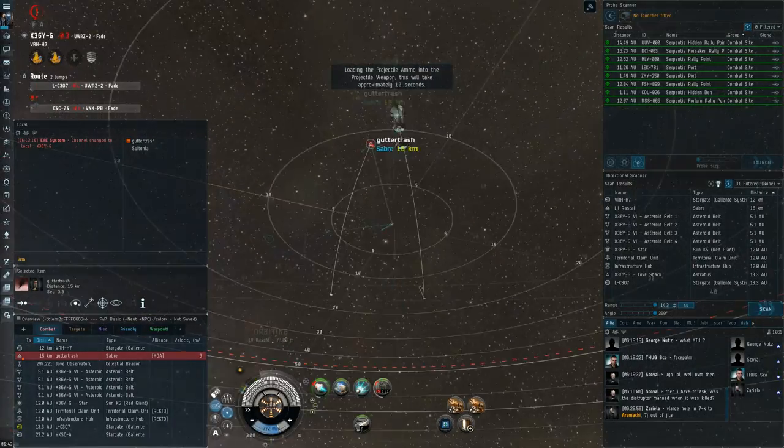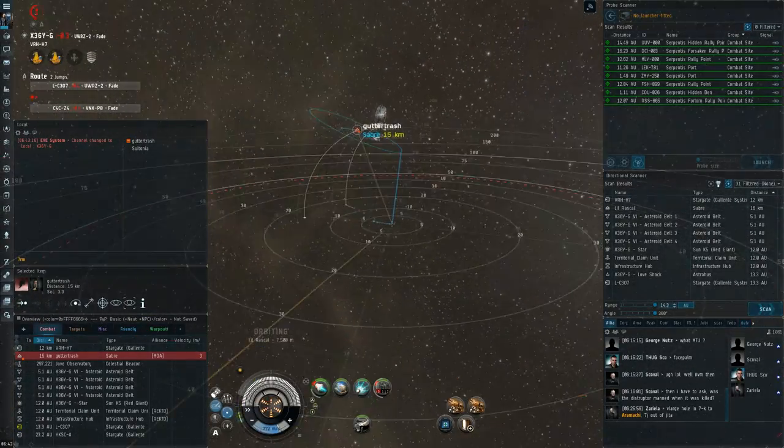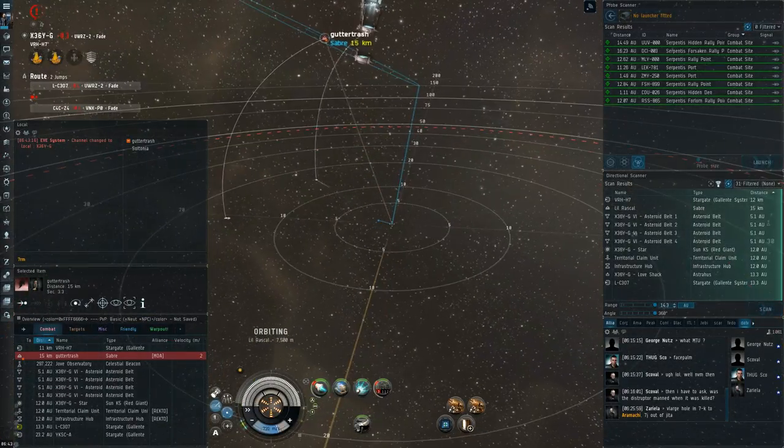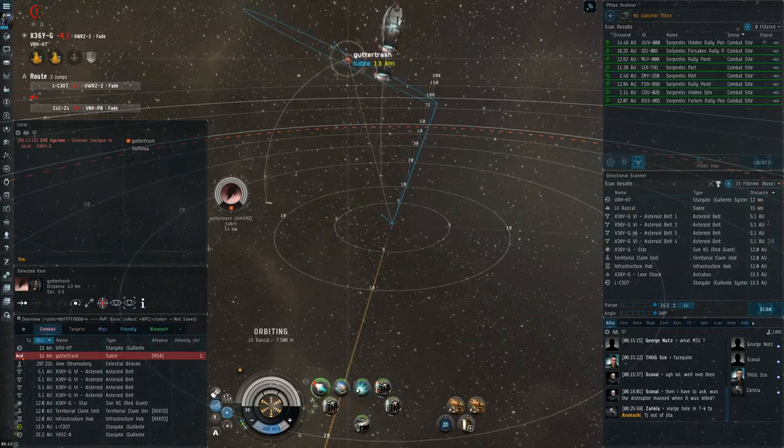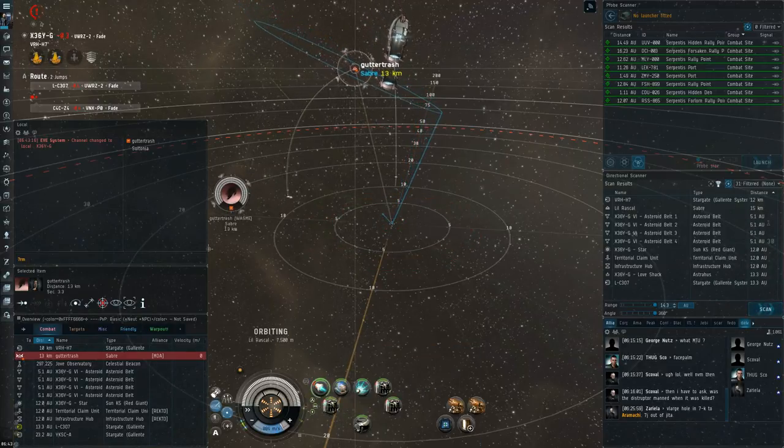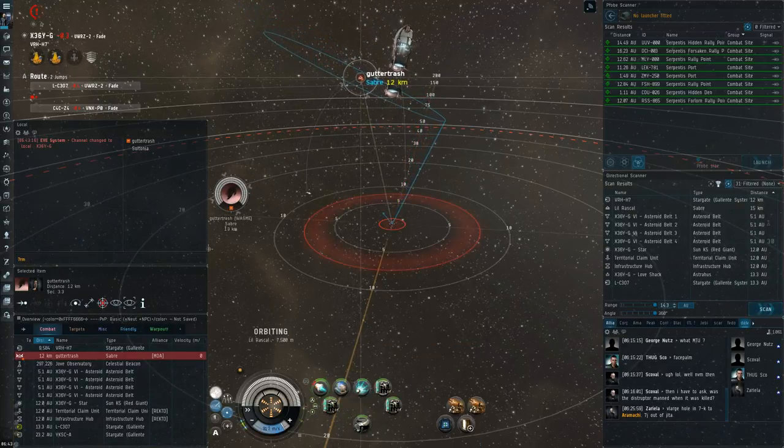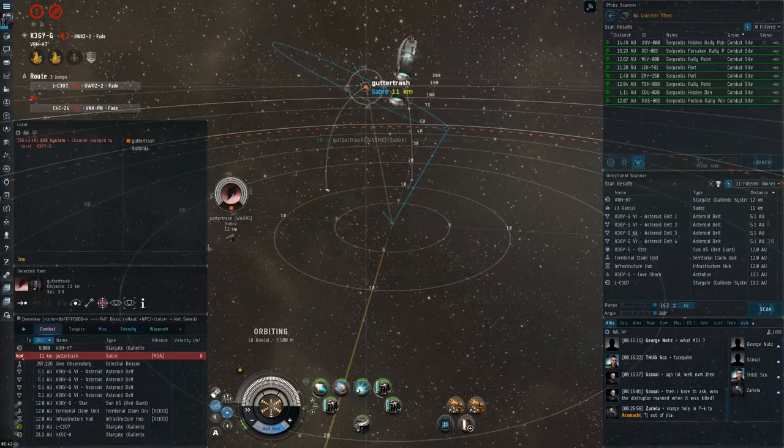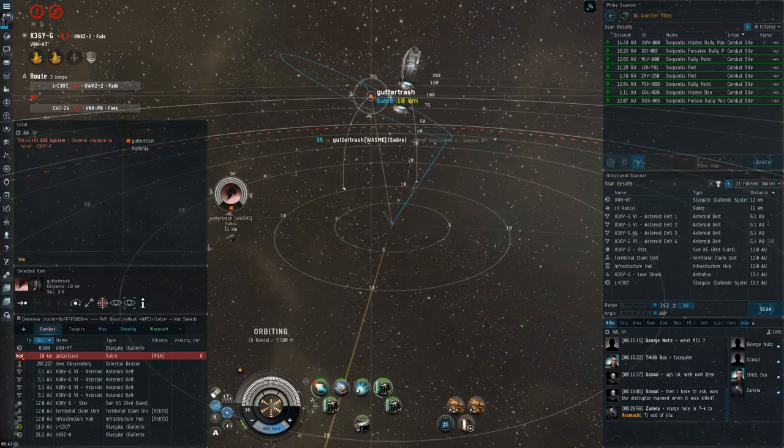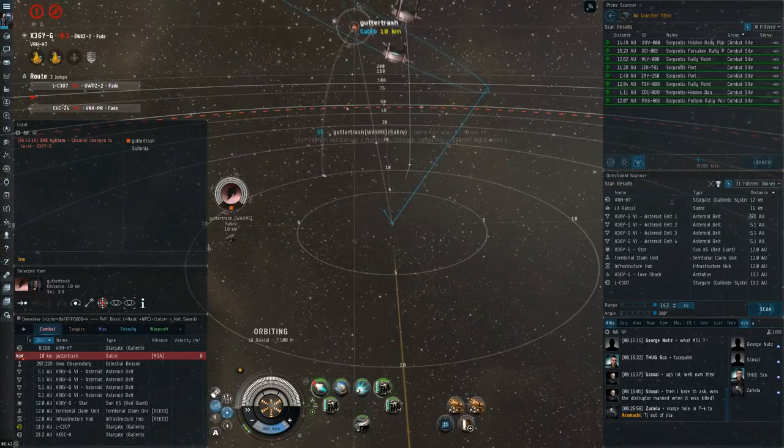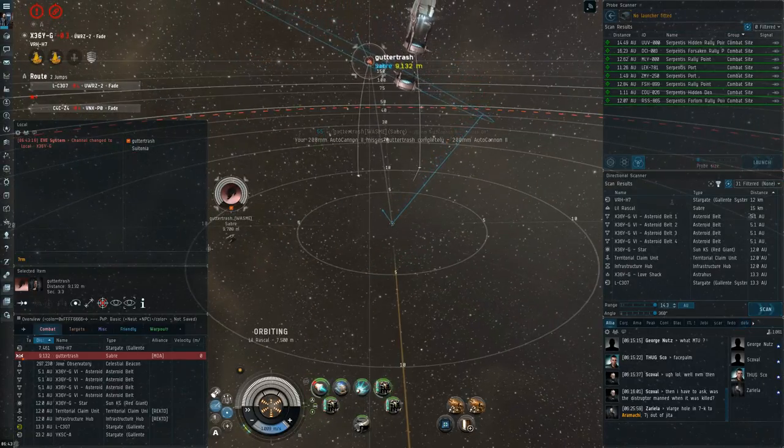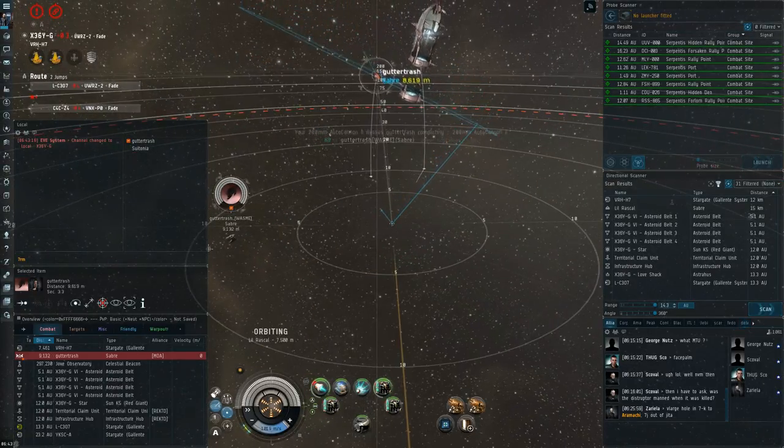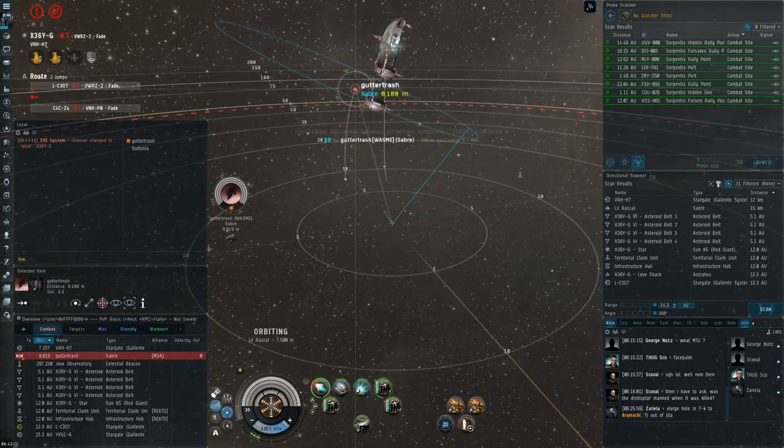So I re-approach the gate and see what he does. And I opt to reload to Phase Plasma, which is a much better neutral damage type for a Sabre. I think Fusion would also be an acceptable damage type. Both of them seem to perform about the same. Although Fusion does go through armor a bit faster. So sometimes Fusion can be better.